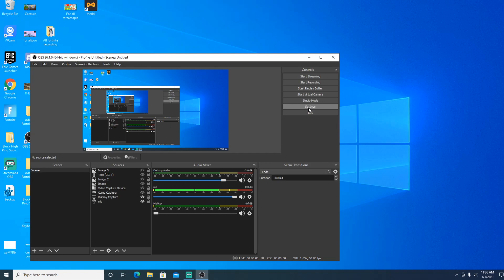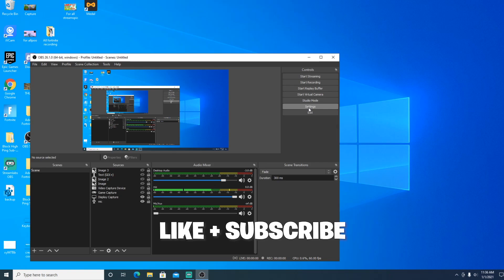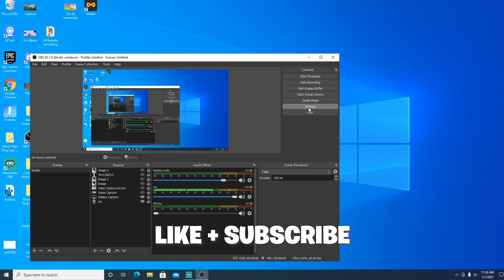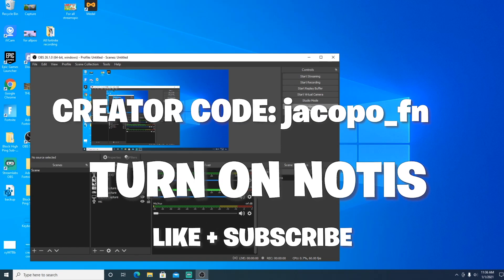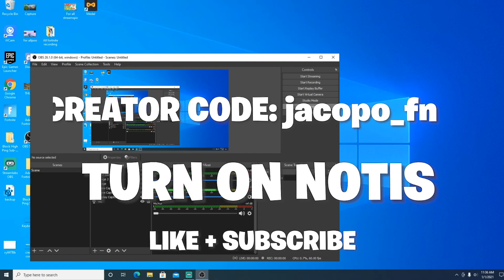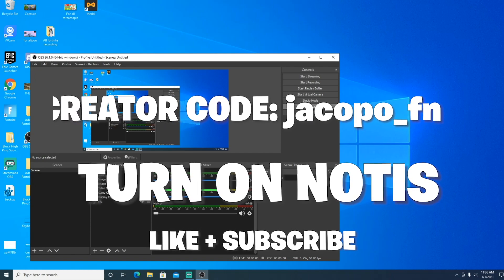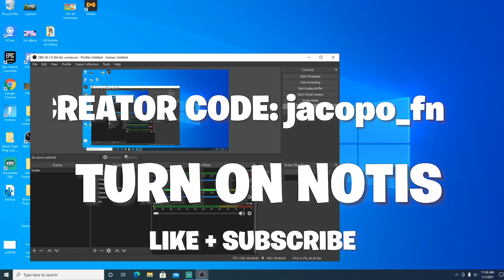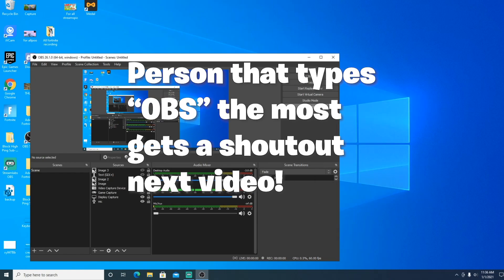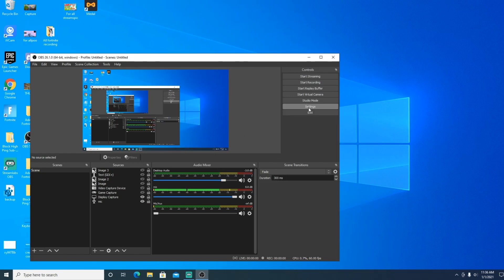So what I want you to do first before you do anything in this video is to just like and subscribe, turn on those notifications and also support a creator code. Follow me on all socials, link in description as well. Oh and by the way, the person that types in OBS the most in the comments will get a shout out next video. So make sure to spam that down in the comments below.